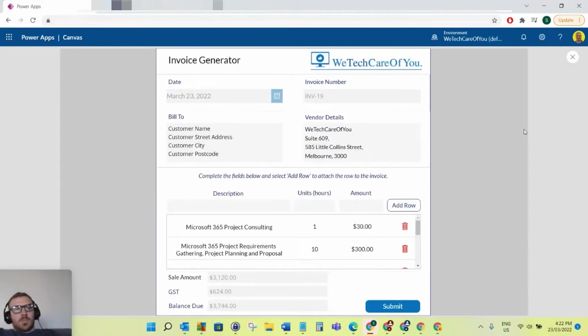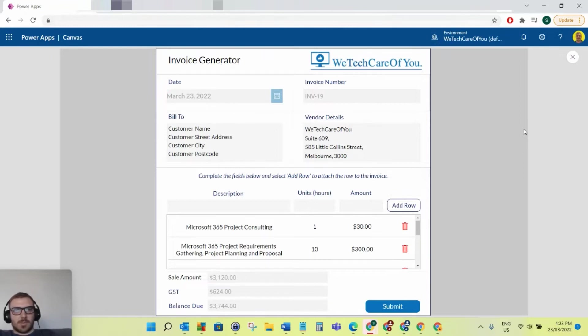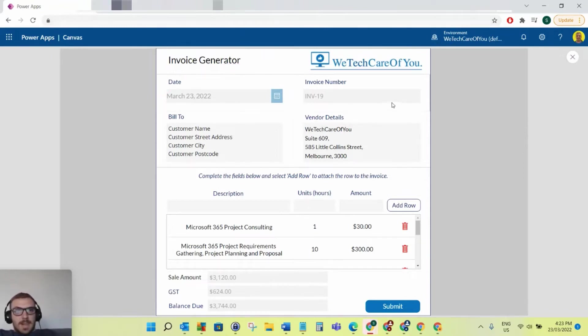Hello everyone, this is Kyle from WeTechCareOfYou, and today I'm just going to show you this little application that I've made. I've made an invoice generator as a PowerApps Canvas app, and obviously this is all free with your licensing, so there's nothing extra for this.